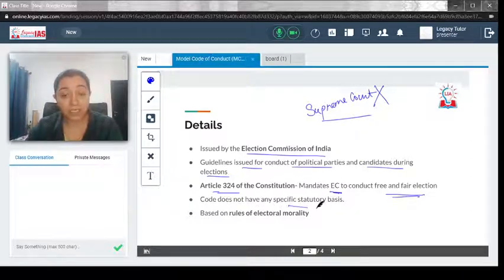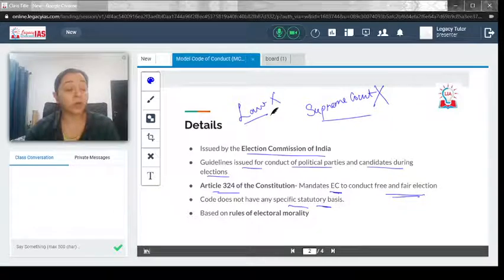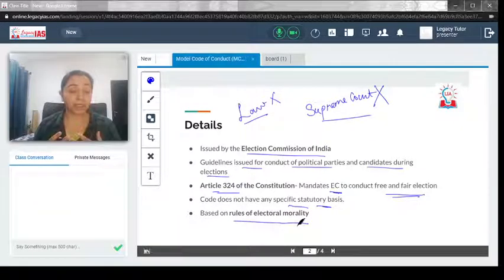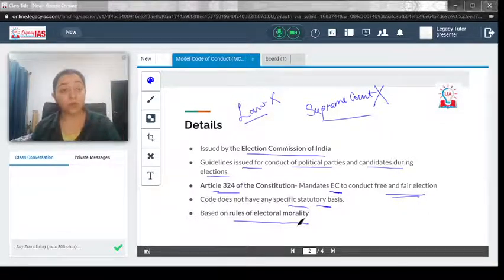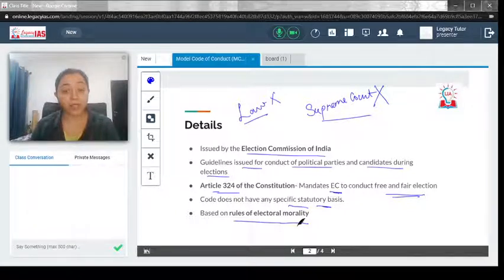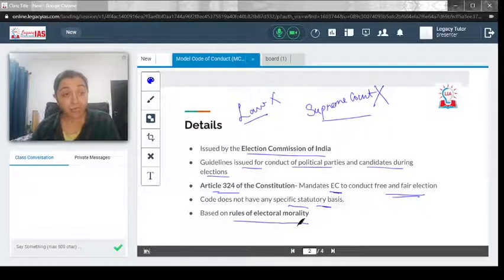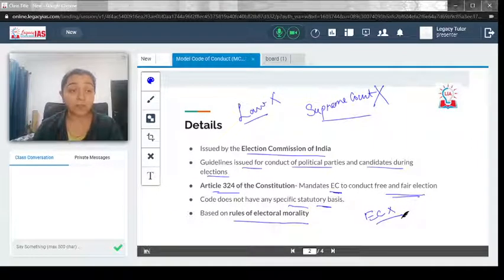The model code of conduct does not have any specific statutory basis — there is no particular law that has been passed to enforce it. It is based on what is generally called the rules of electoral morality, which means it is more along the lines of moral persuasion rather than any legislation. There has been a debate on whether legislation should come into place, but the EC has said that moral persuasion is a far better force than any legislation.